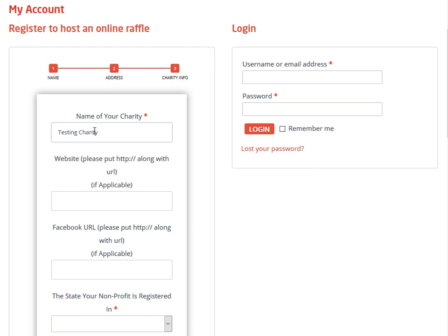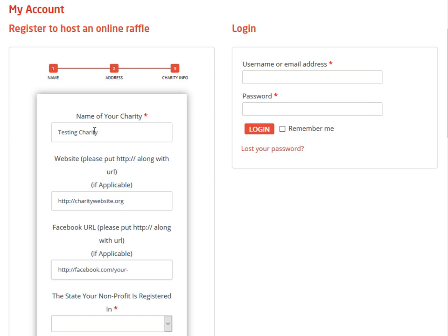One of the things is that it has to be for a nonprofit, so all the information you can provide here about your nonprofit helps us approve you. We're asking for your website, your Facebook page for your charity or your nonprofit.